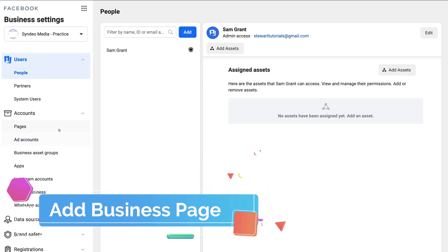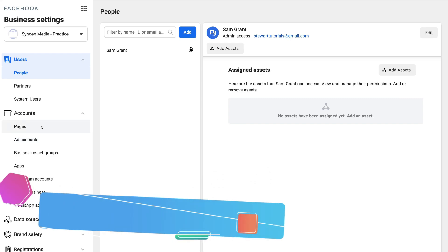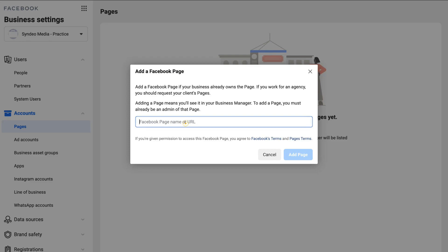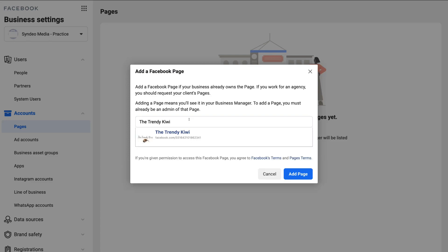First, we need to allocate a business page to this account. Click Pages and then click Add. You can add a page you already own, claim it and move it to your Business Manager, request access to a page — for example if you have a client's Facebook page you want to manage — or create a new page. I'm going to add a page I've already created by typing in my business page name.